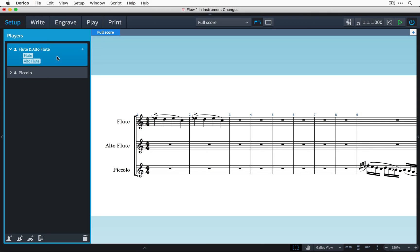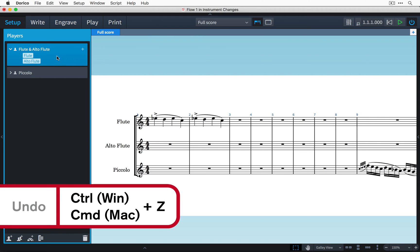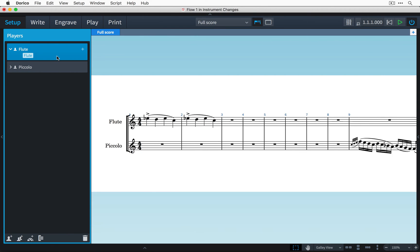I'm just going to undo that change for now which I can do by pressing ctrl z on Windows, that's command z on Mac, because I have a piccolo part here already and both that and the flute part could be performed by the same player.